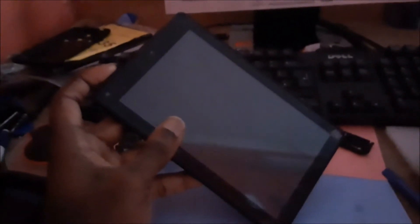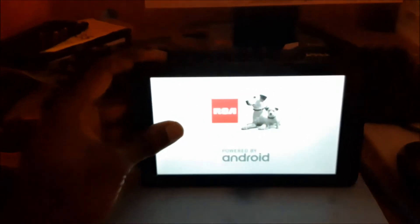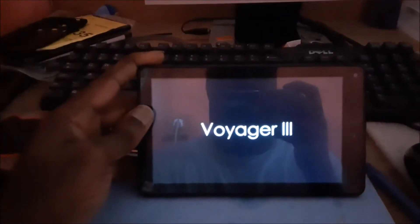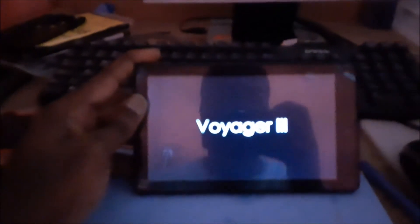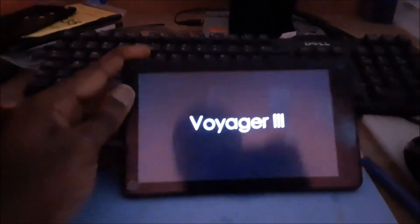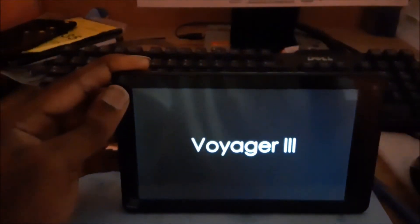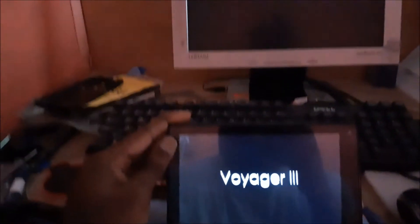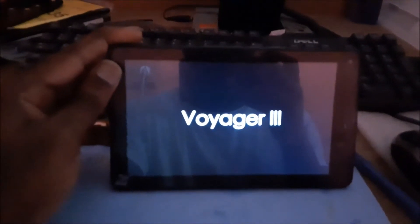Hi guys. If your RCA tablet is stuck on the logo, I'm going to show you how we can fix this. The first thing you'll want to try is a factory reset. The second method can be flashing your system. So if it is stuck here, you will need to do a factory reset, and I'm going to show you how to do so.